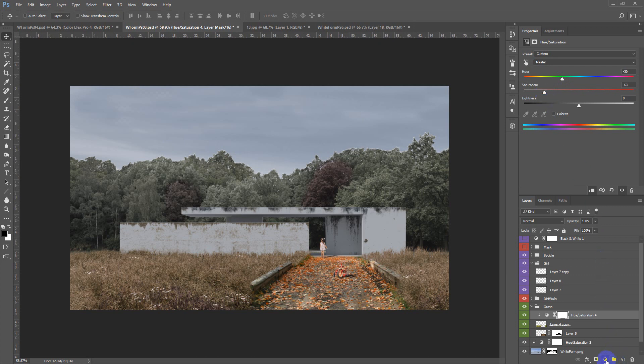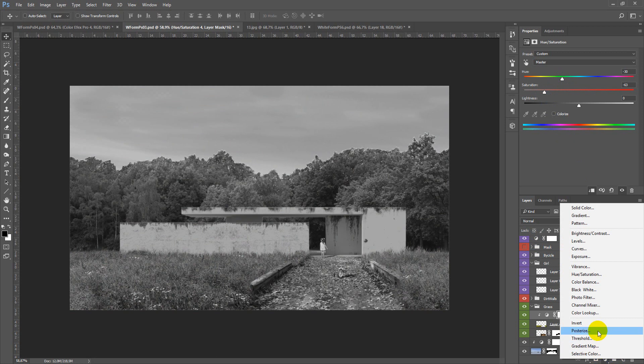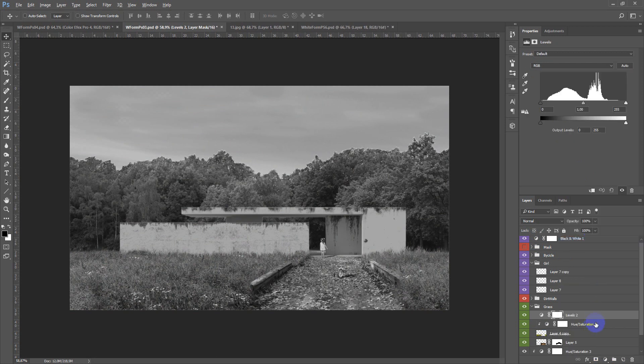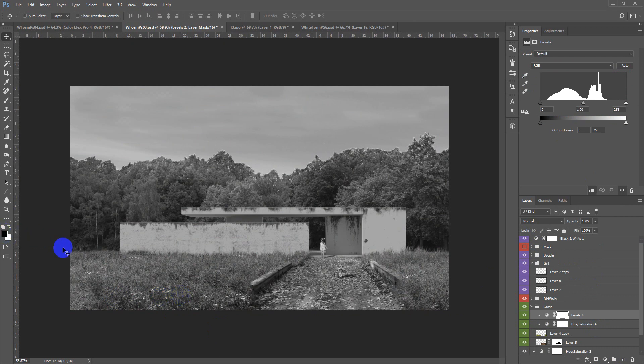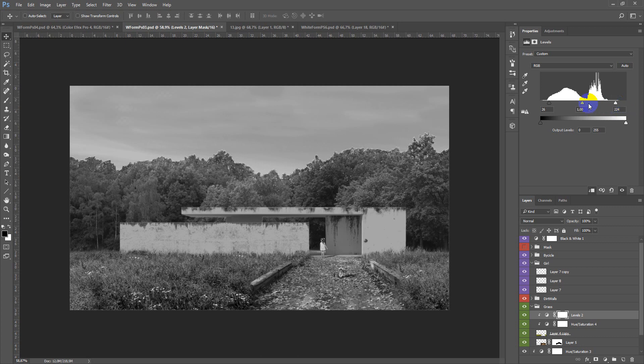And after that also work with the levels. And here it is on the foreground. We need to make it more contrasty, like this. Maybe more.